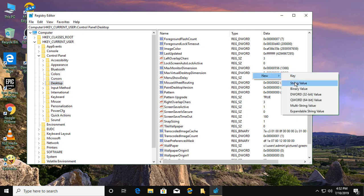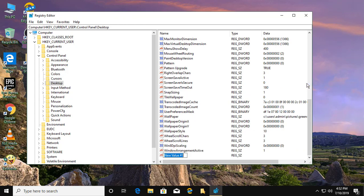Right-click, select new string value, and type AutoEndTasks.